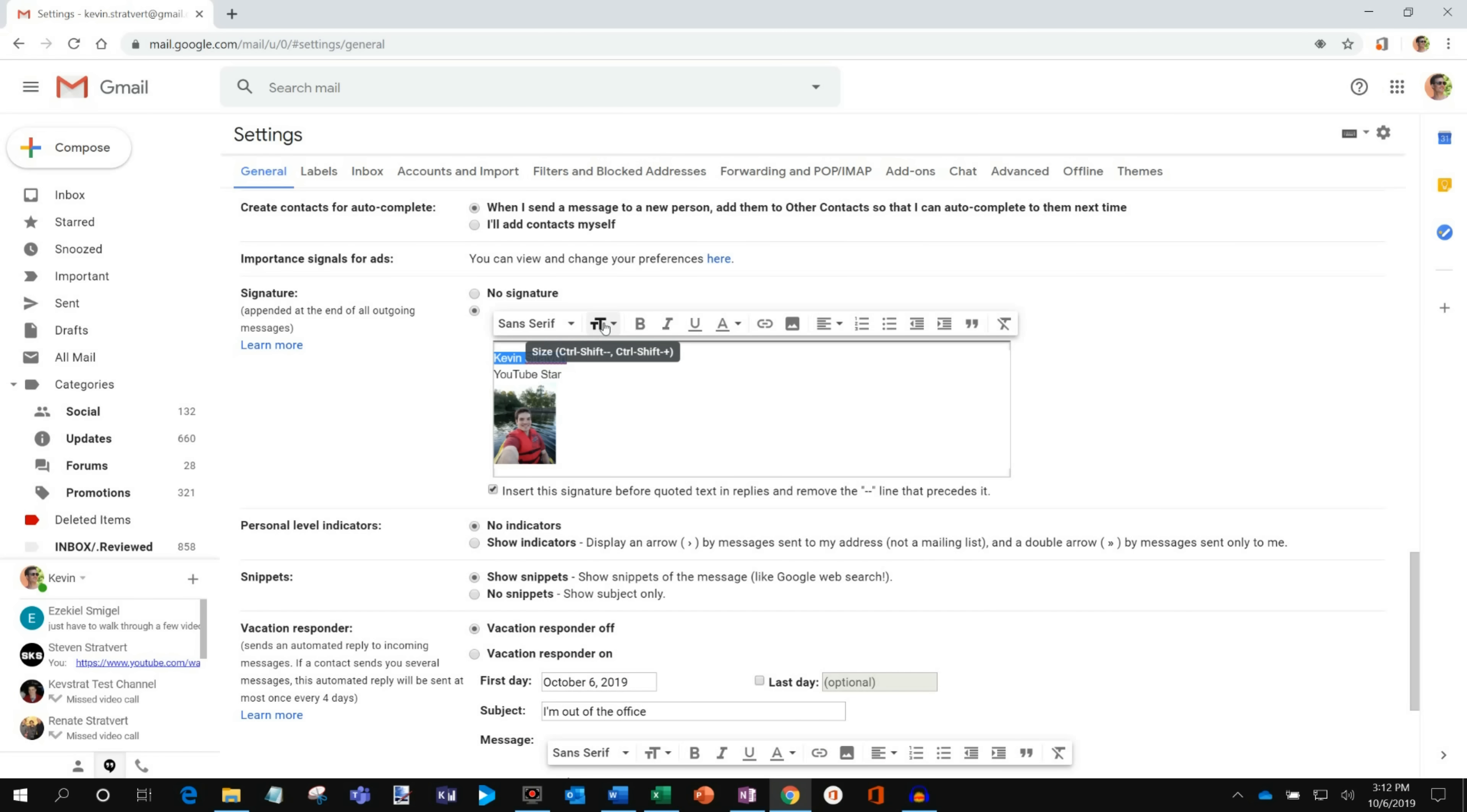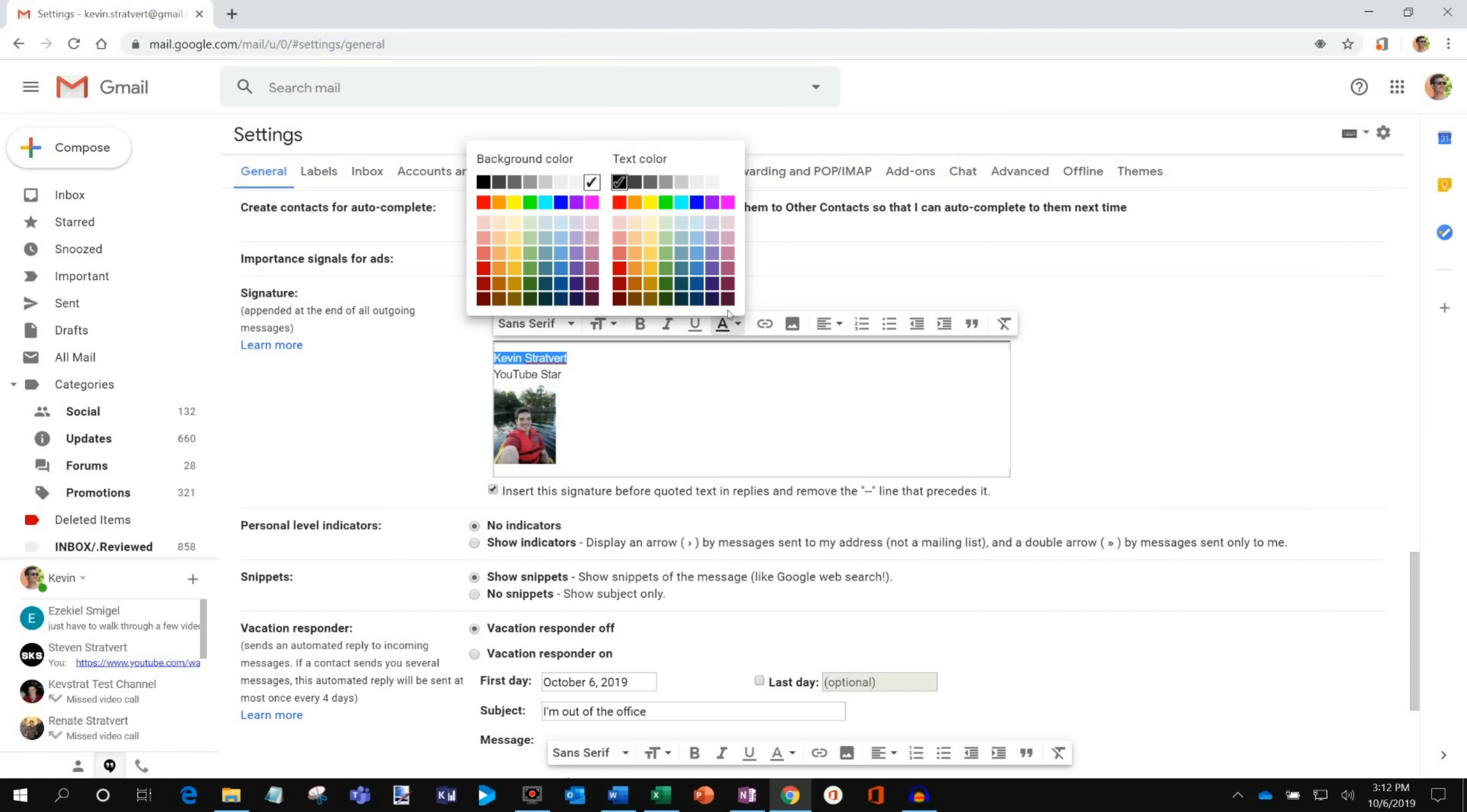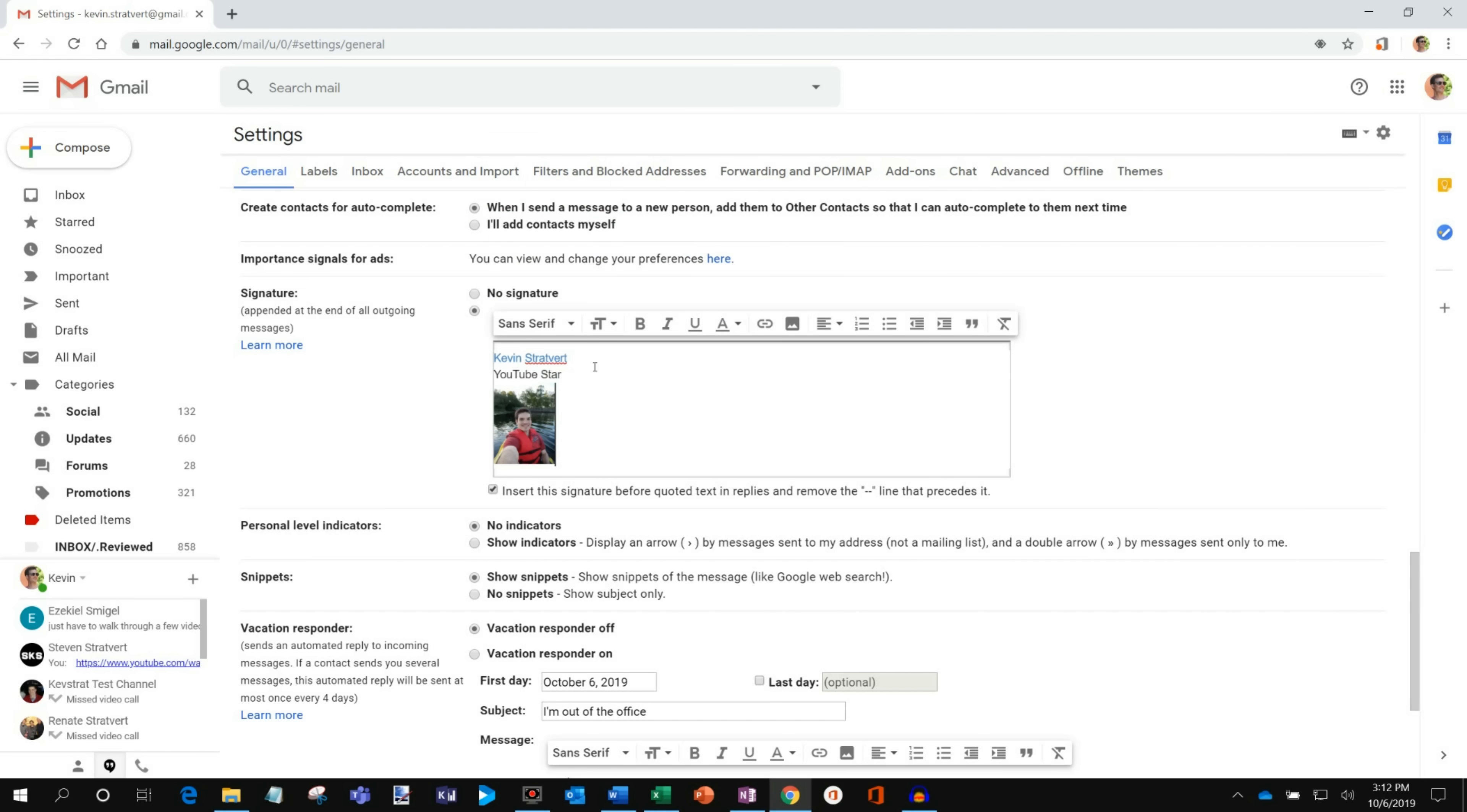And what I could do is I have all the typical text editing tools. I could bold, I could italicize, I could change the color. So maybe we go with a nice little shade of blue. And then maybe I make this bold. You can put in a phone number and email address and address, whatever you want to do. And you have all sorts of formatting options that I could do here. But this actually looks great.